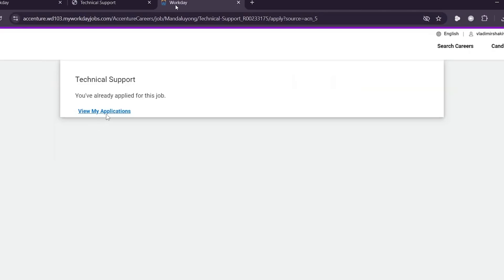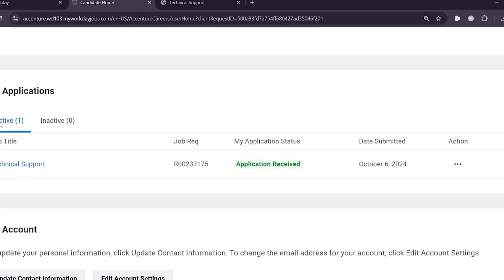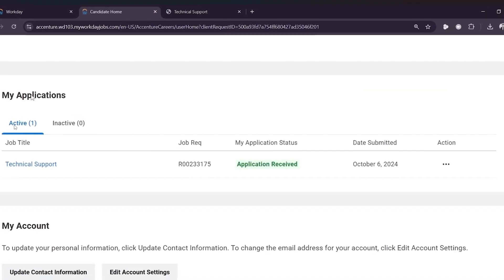If you select view my applications, it will take you to another page where it will show you the list of applications that you've applied for, including the job title. And you can see the option here which says action.